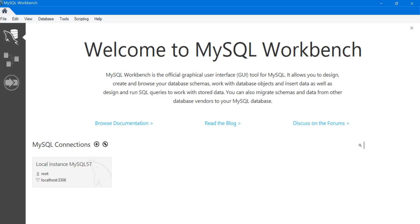After you've installed MySQL version 8.0, start the program MySQL Workbench. I've just started it here, and connect to the instance you just installed. So I'm going to connect to this local instance.